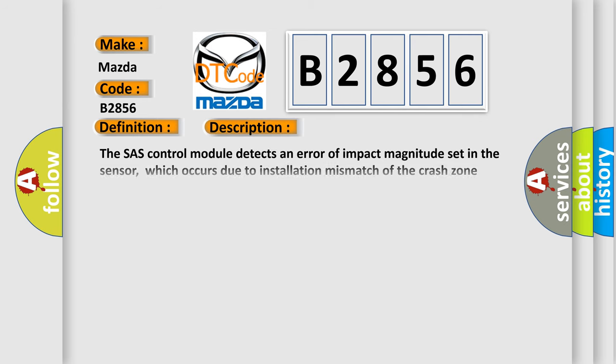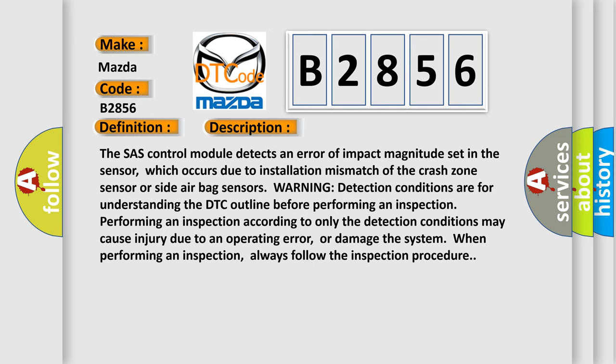And now this is a short description of this DTC code. The SRS control module detects an error of impact magnitude set in the sensor, which occurs due to installation mismatch of the crash zone sensor or side airbag sensors.